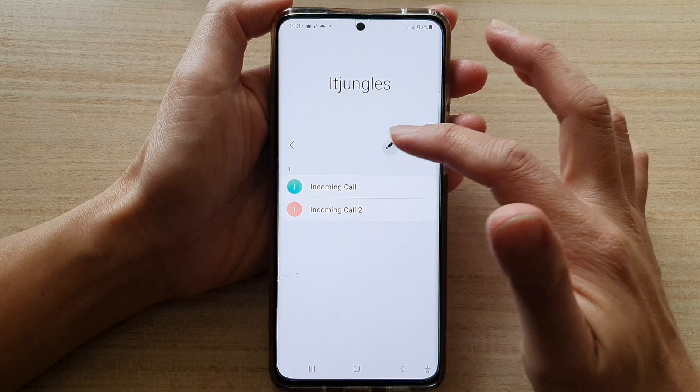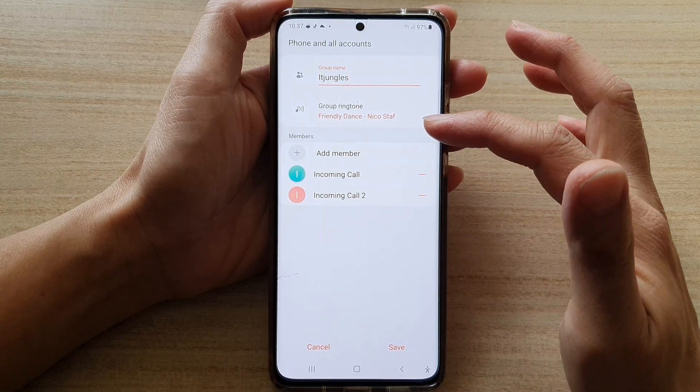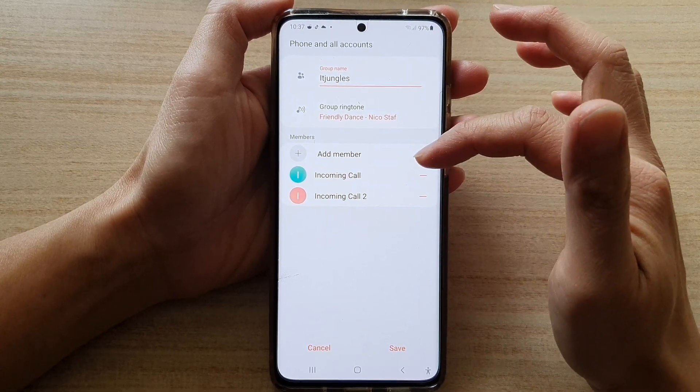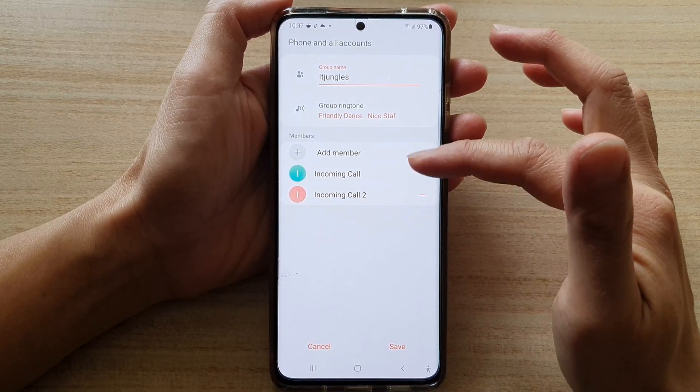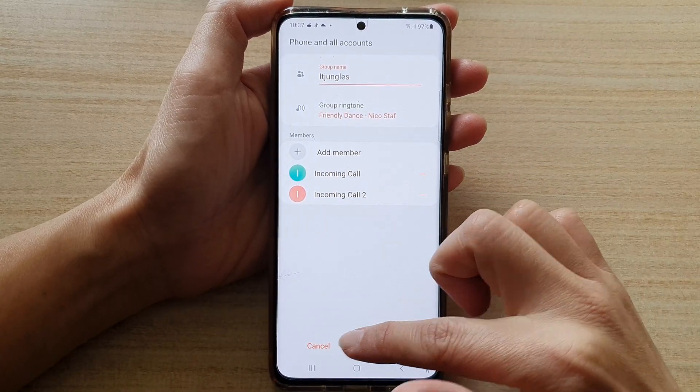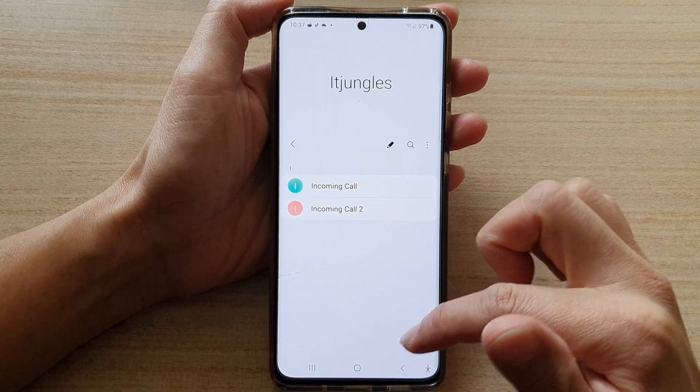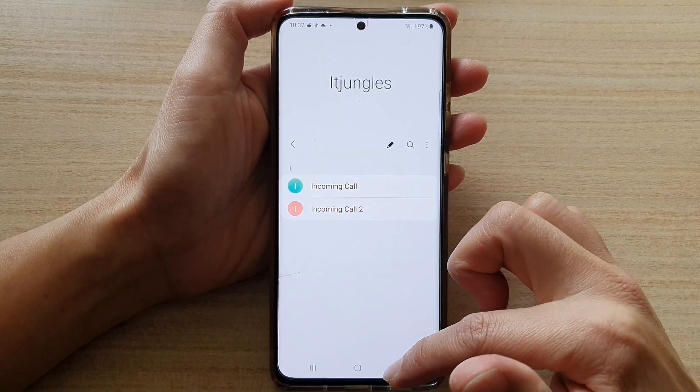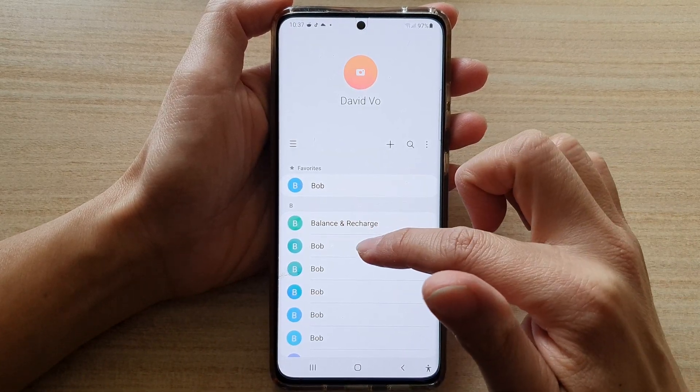You can also tap on the Edit button to add or remove members in a group. I'm going to cancel it now.